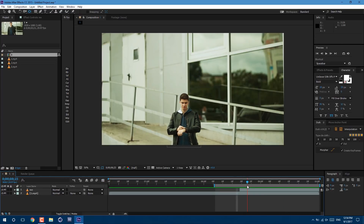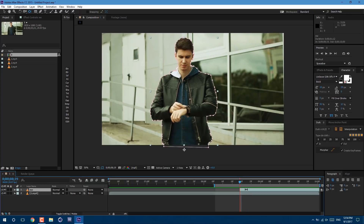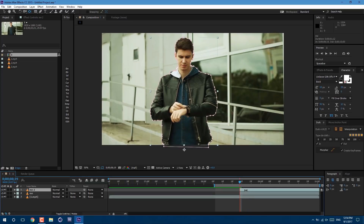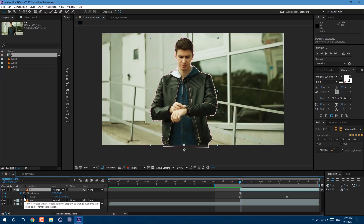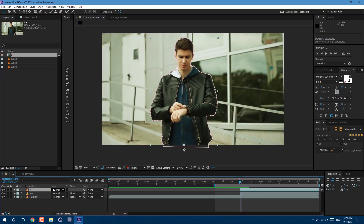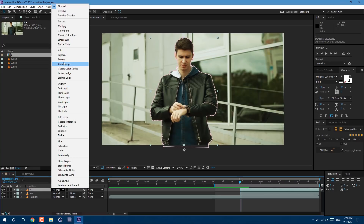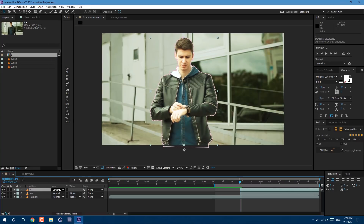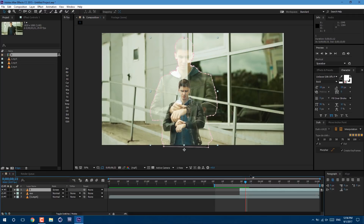Now let's make some copies of myself. Select this layer with the mask and press Ctrl+D on keyboard. Press Return on keyboard to rename it — I'll call it '1'. Then select this layer and press U on keyboard. Click on this stopwatch to remove all keyframes. Then change this mode to Screen. If you don't see these modes, you need to click on this toggle switch here. As you can see we have our first copy.